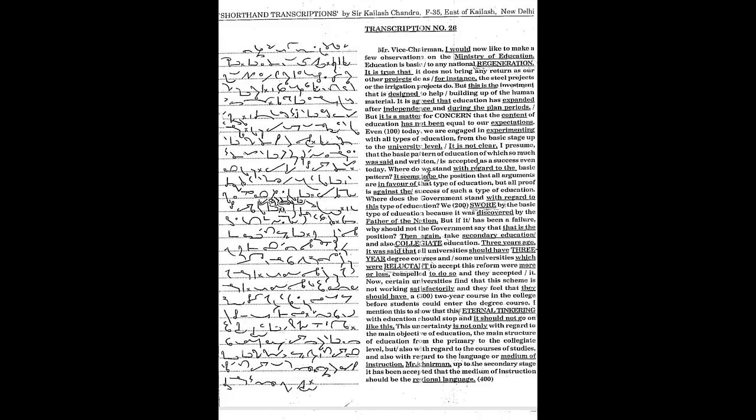But this is the investment that is designed to help building up of the human material. It is agreed that education has expanded after independence and during the planned periods, but it is a matter for concern that the content of education has not been equal to our expectations.